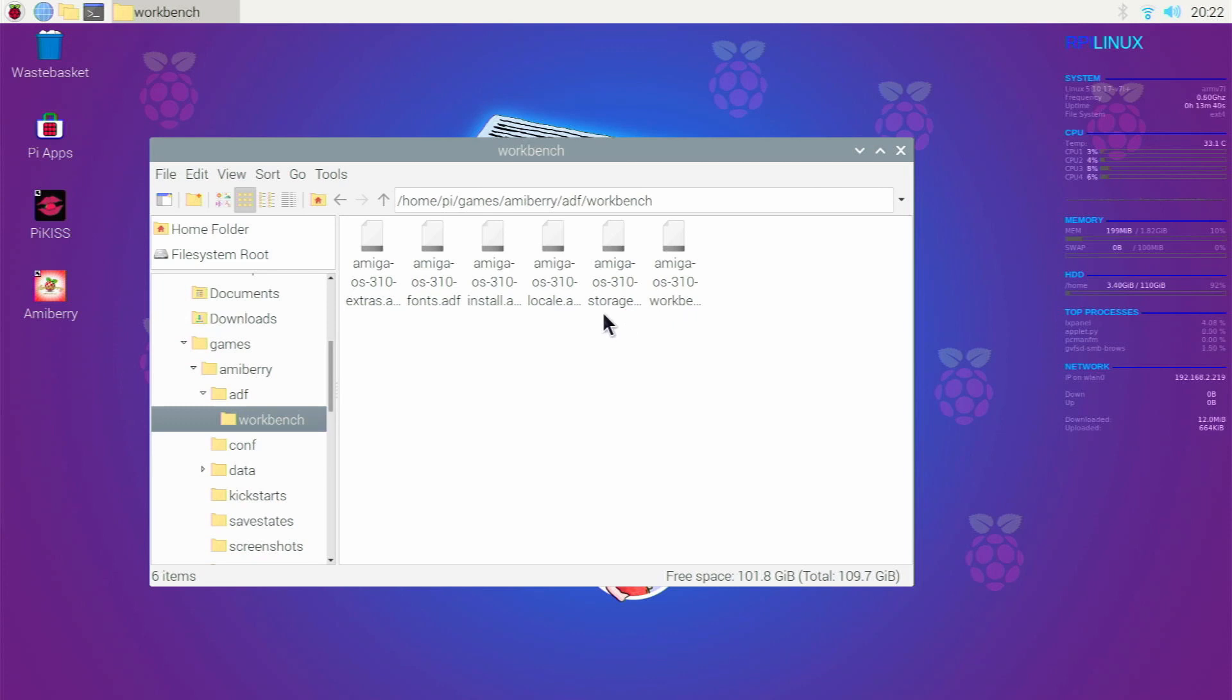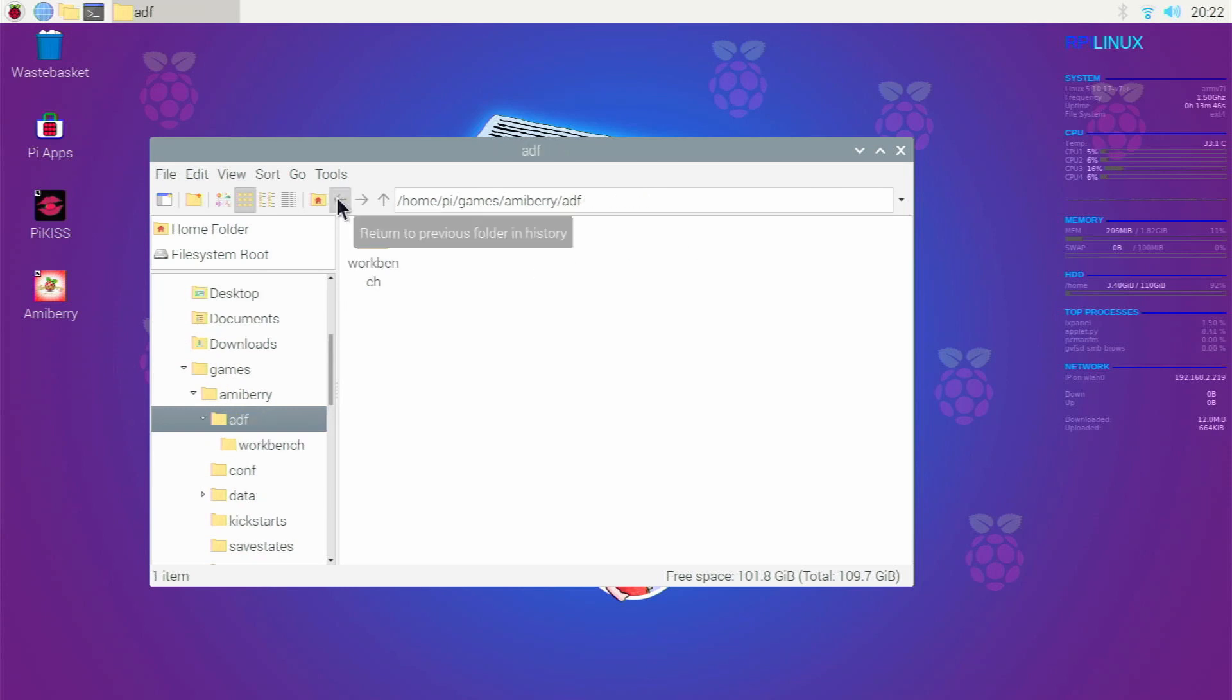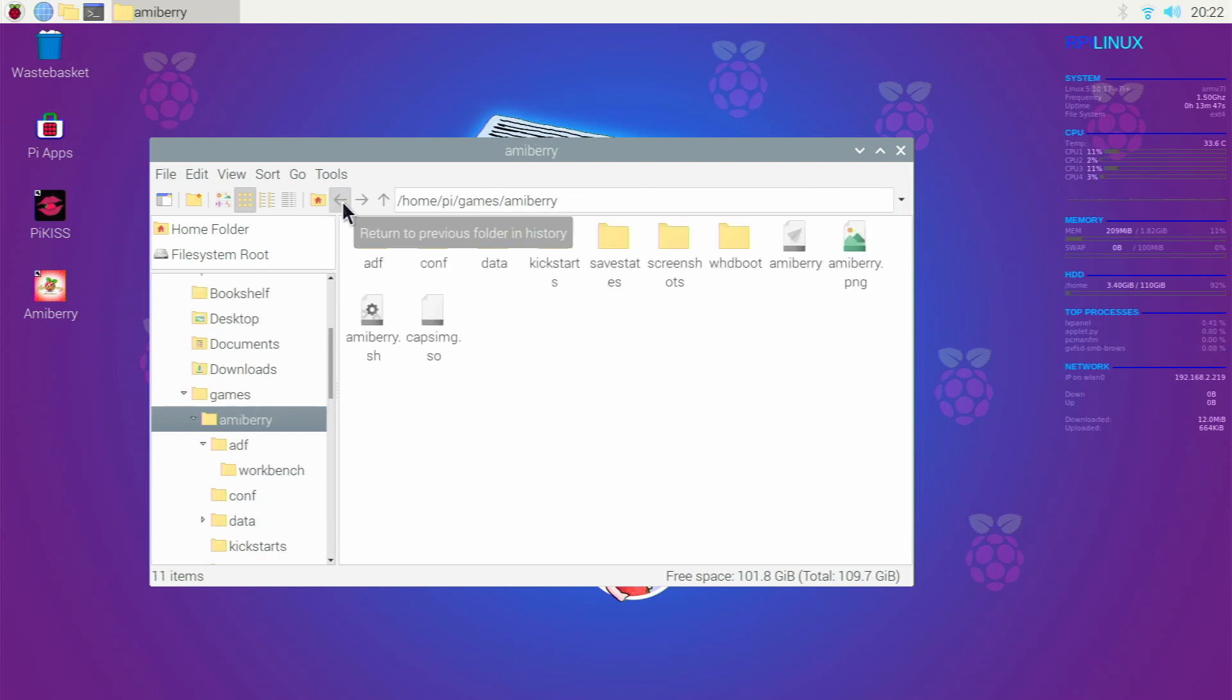So you're going to need your workbench storage, locale, install, fonts and extras. So we've got those in that folder there.